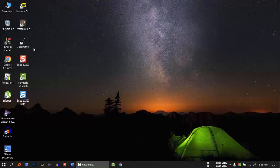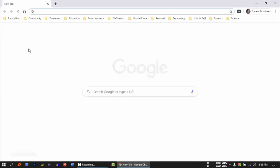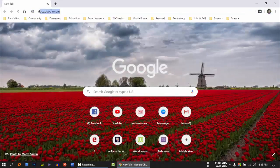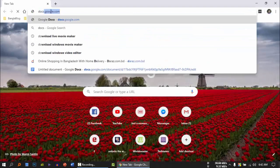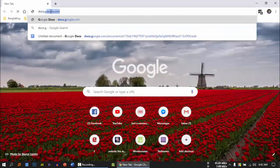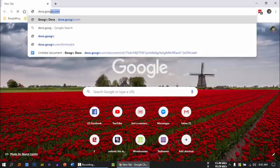First, we will open your computer and open your browser. We will install Google Chrome, then we will open Google Chrome and type in Docs.Google.com.